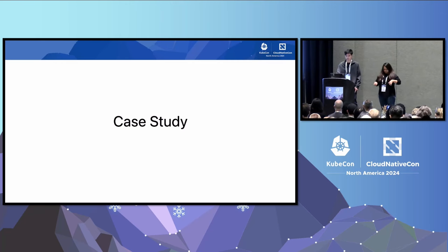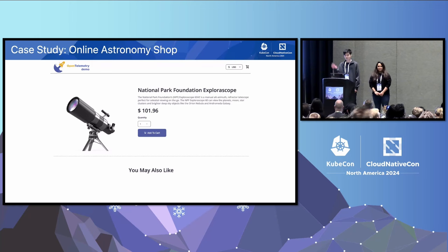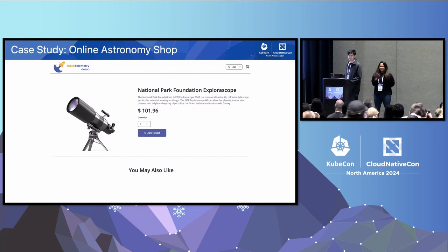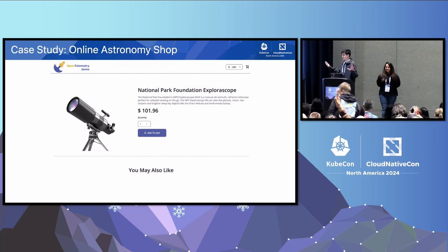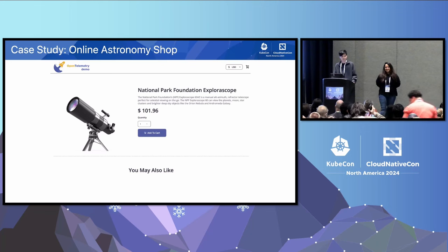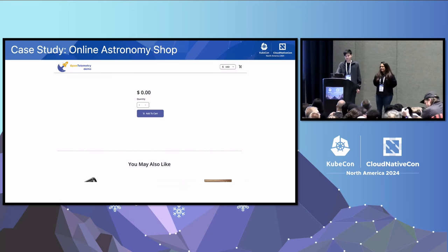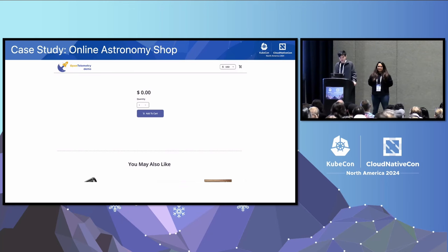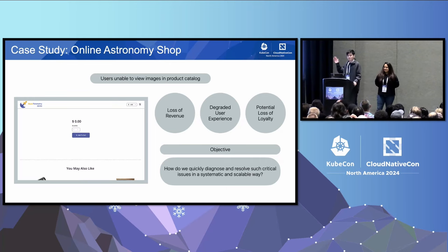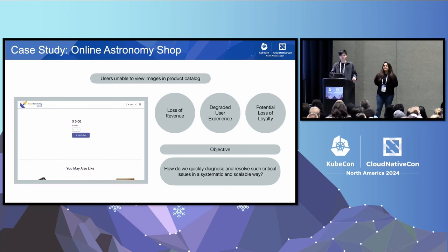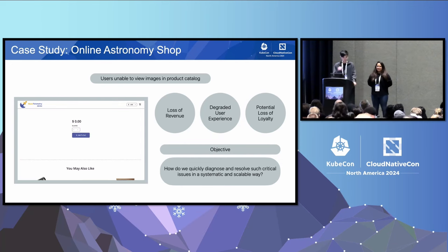So let's imagine that you run this store for selling telescopes. It's your pride and your joy, and this is your primary source of income. One day this happens — the telescope images aren't showing up anymore, and the prices are all zeros. There's going to be loss of revenue because telescopes aren't being sold. There's this degraded user experience because customers coming onto your site can't buy anything anymore, and there's potential loss of loyalty because if your website isn't working, what does that say about your telescopes?